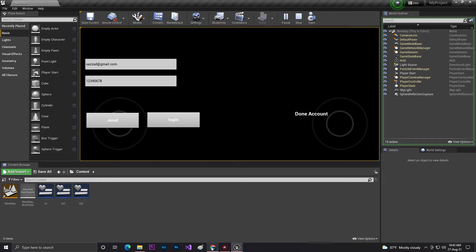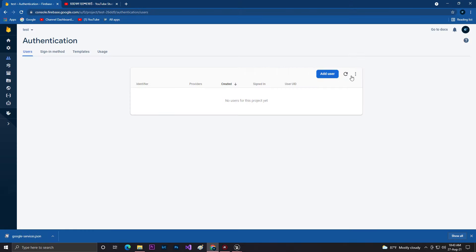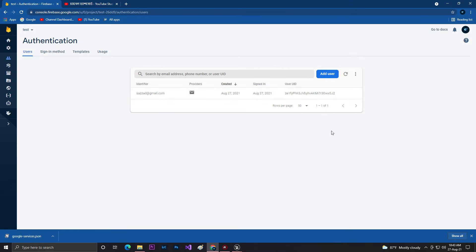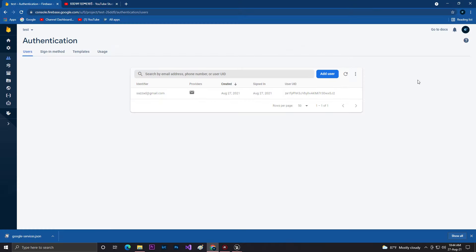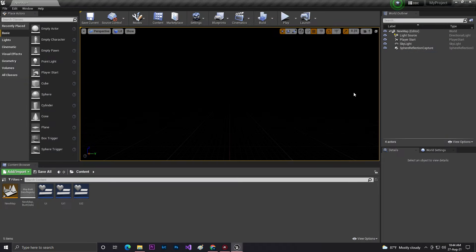Let's try clicking Join. As you can see it says 'Done Account', which means our account is now registered in Firebase. Click Reload in the Firebase console and you can see sajad@gmail.com is now connected with our database. Now let's try Login — as you can see 'Login Done', meaning our user is now logged in from Unreal Engine. The system is working 100% with visual scripting. We didn't use any C++, just this plugin. I hope you liked this video — don't forget to like, share, and subscribe to my channel. Thank you and bye!